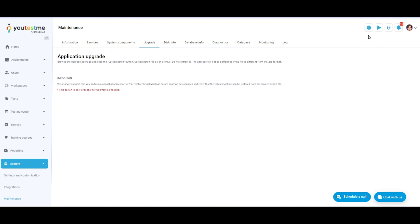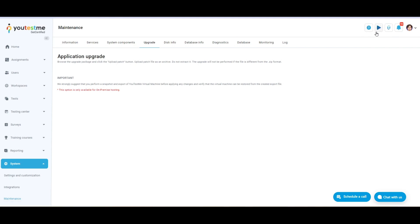Please refer to the help section or watch our instructional videos in the application's top right corner for further information or assistance.